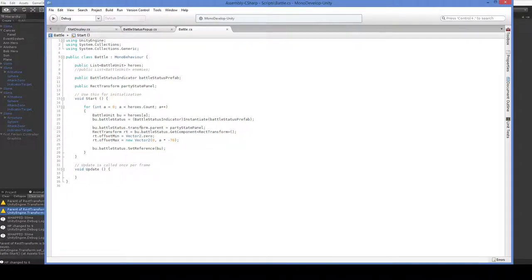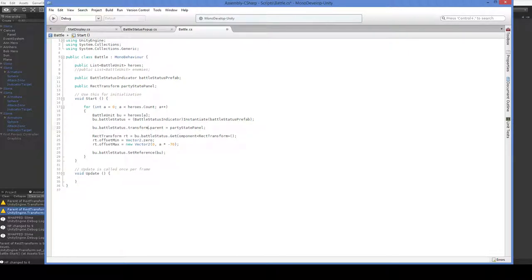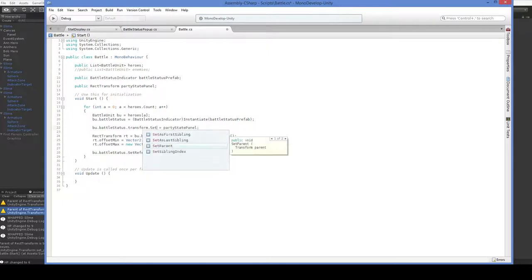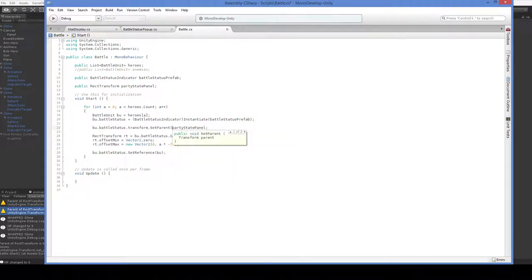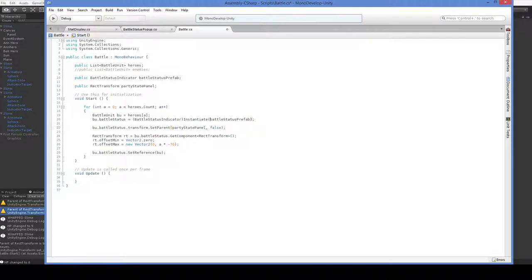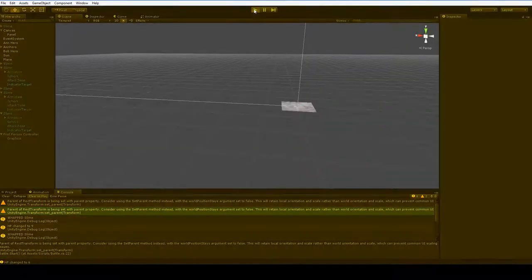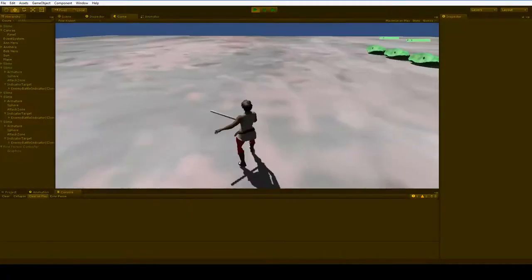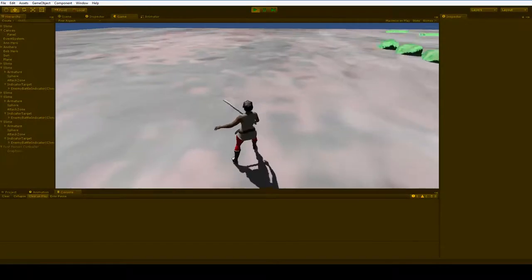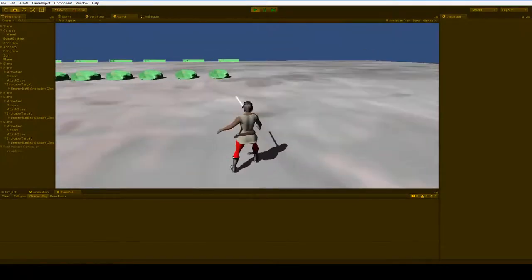And what we're going to do here is we're just going to, where is it? There it is. Just going to replace this part here. There we go. Do we have any more errors? No. So there, we fixed it.